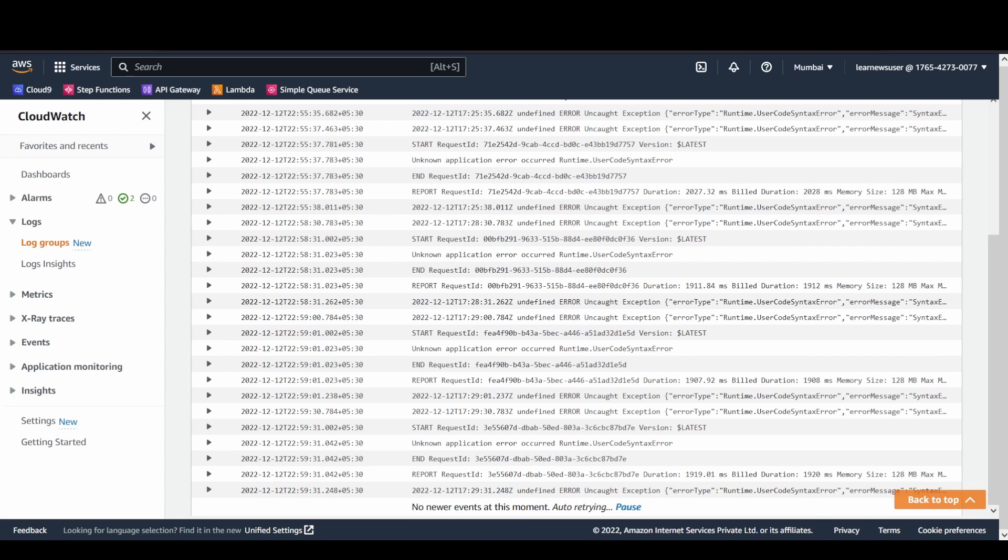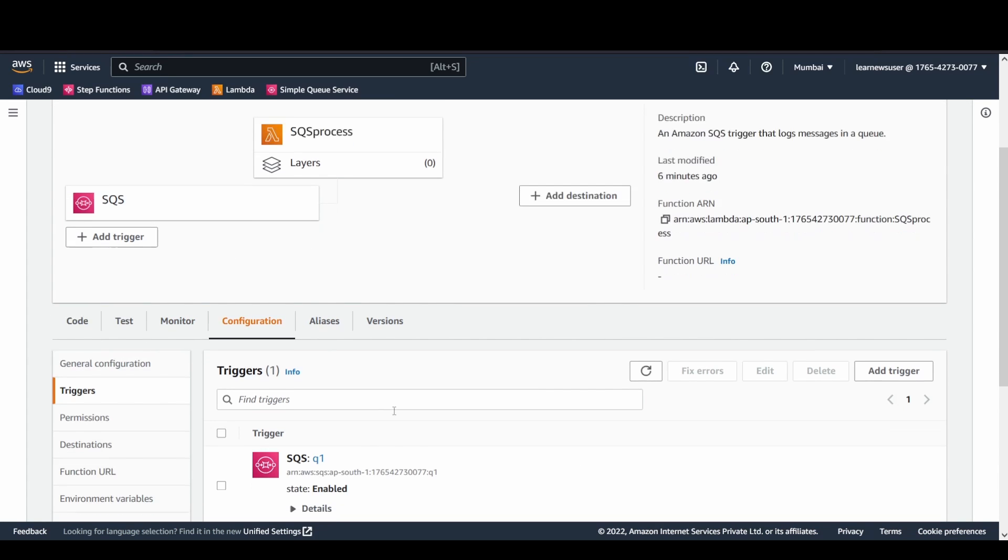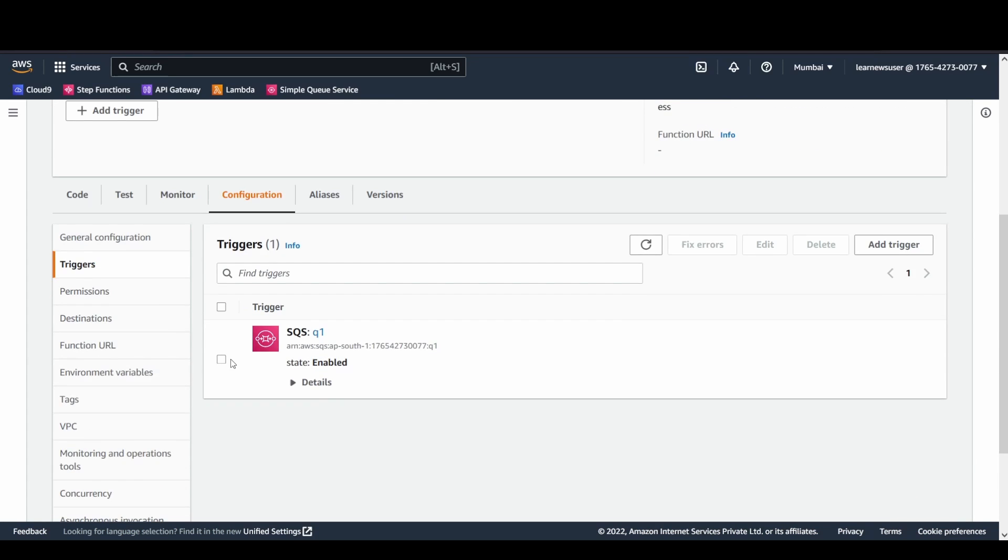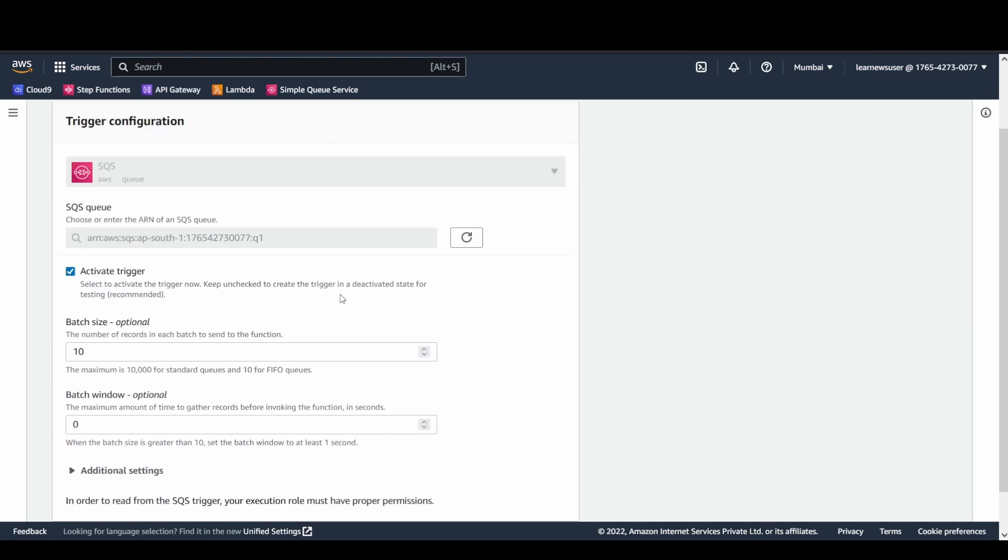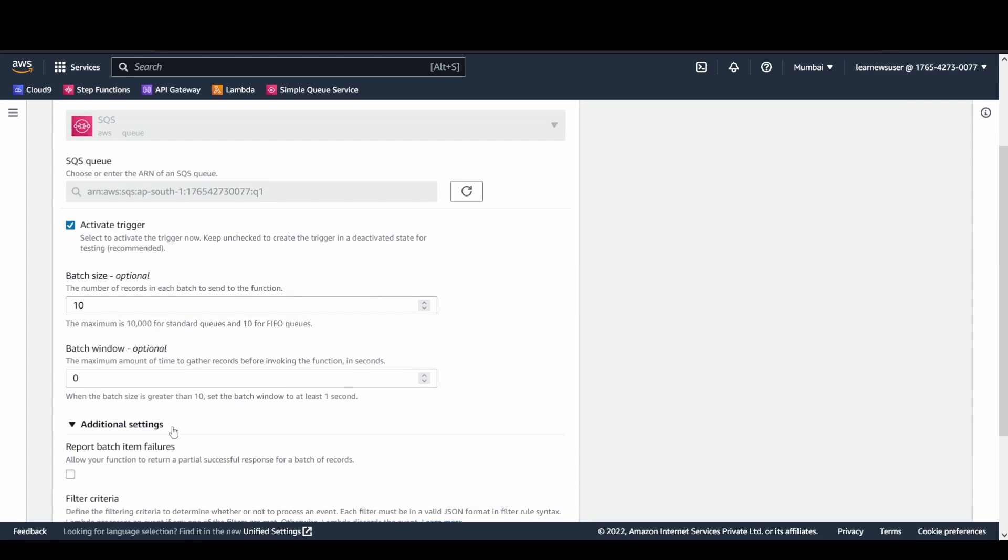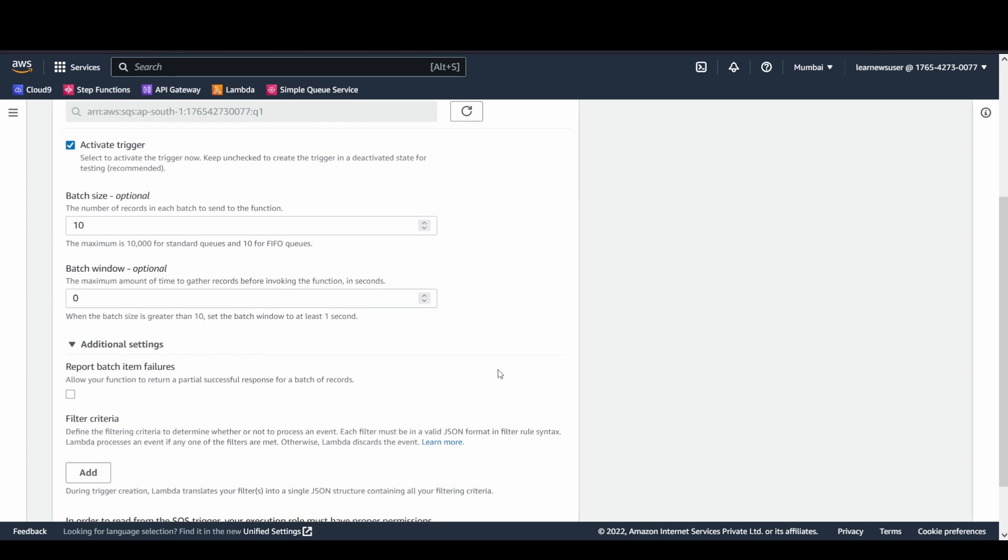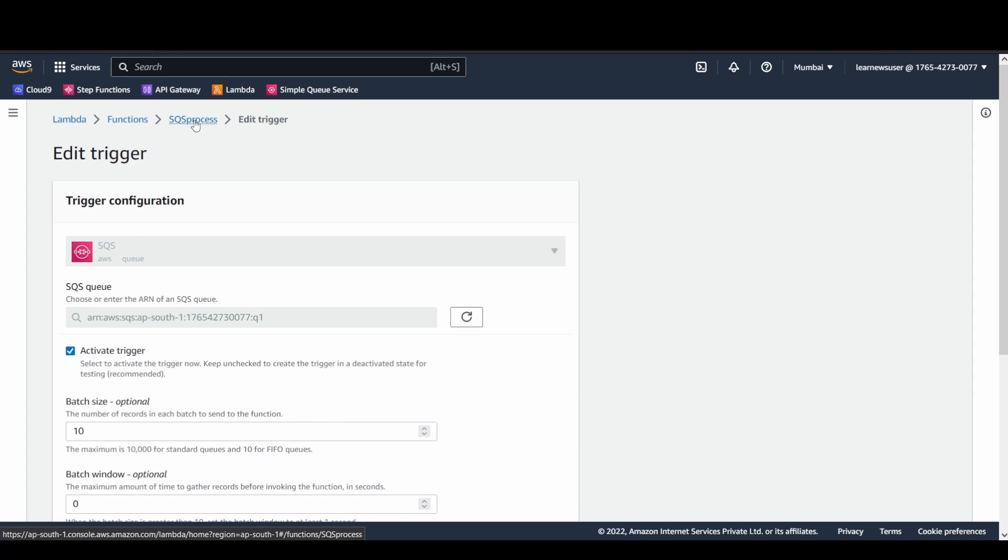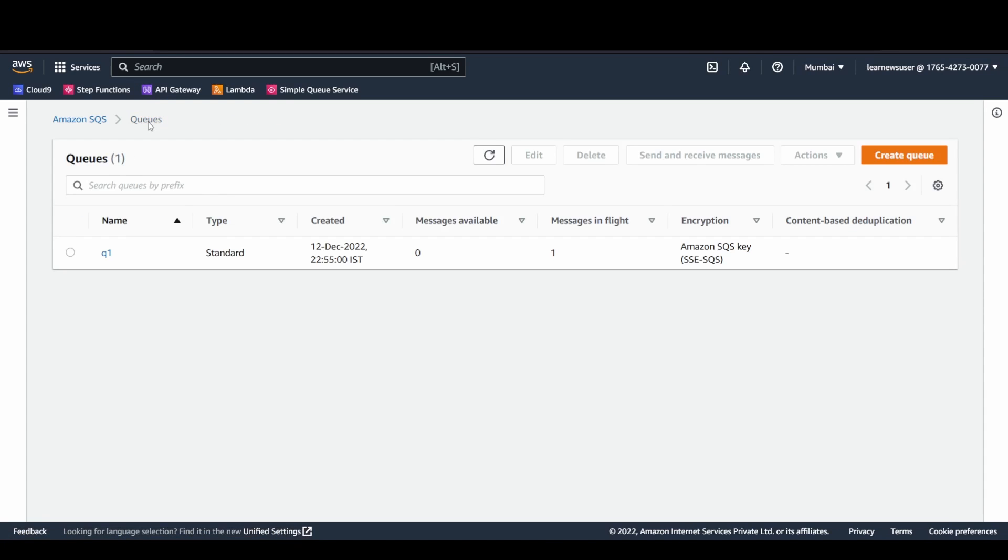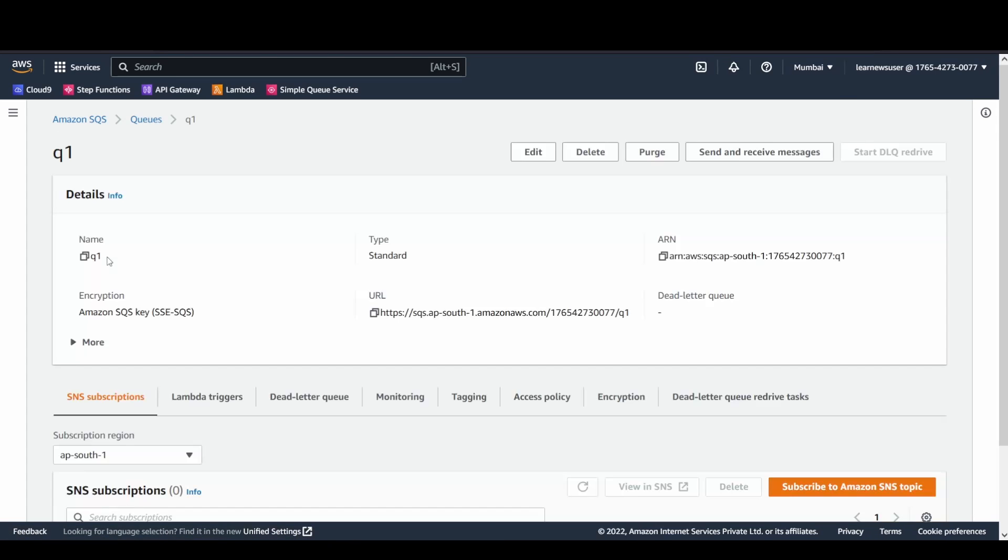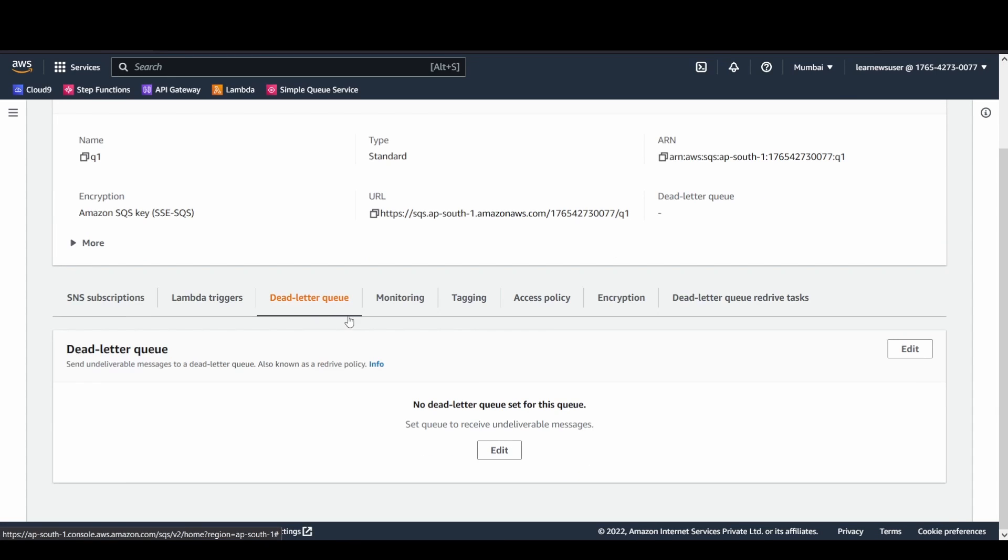What are the options that are available for me? So from the ESM end, there are no specific options available as you can see. If I click on the trigger over here and if I edit it, the most thing that I can do is disable the trigger from my end or I can configure the Report Batch Item Failures. There is a configuration that can be done at the SQS end. If I go to the SQS Q1 here, here you can configure something called a Dead Letter Queue.